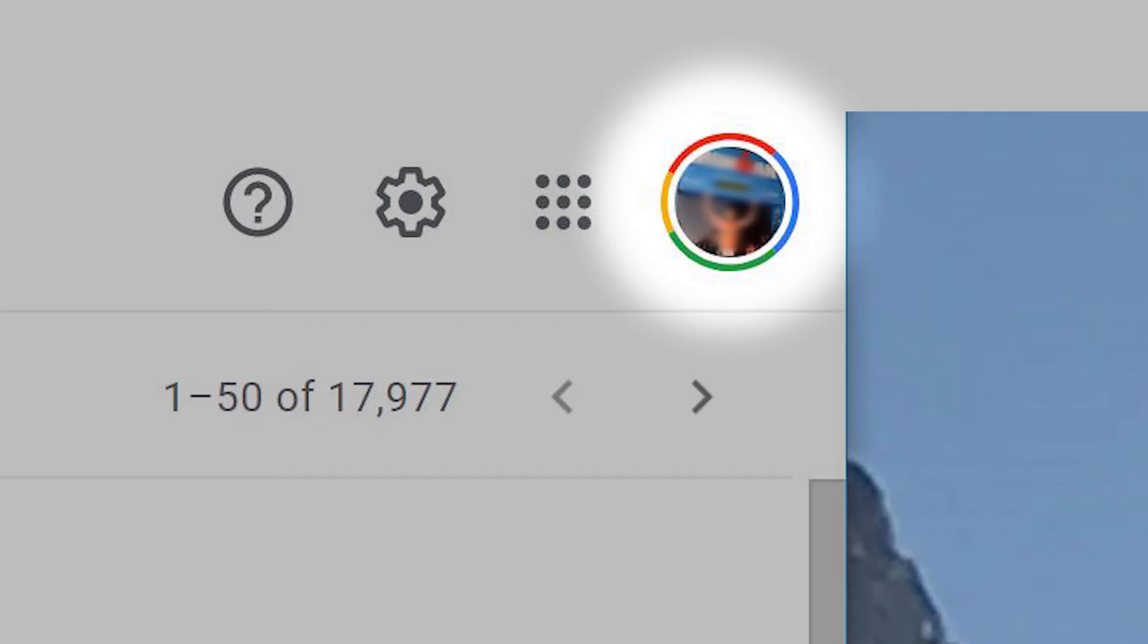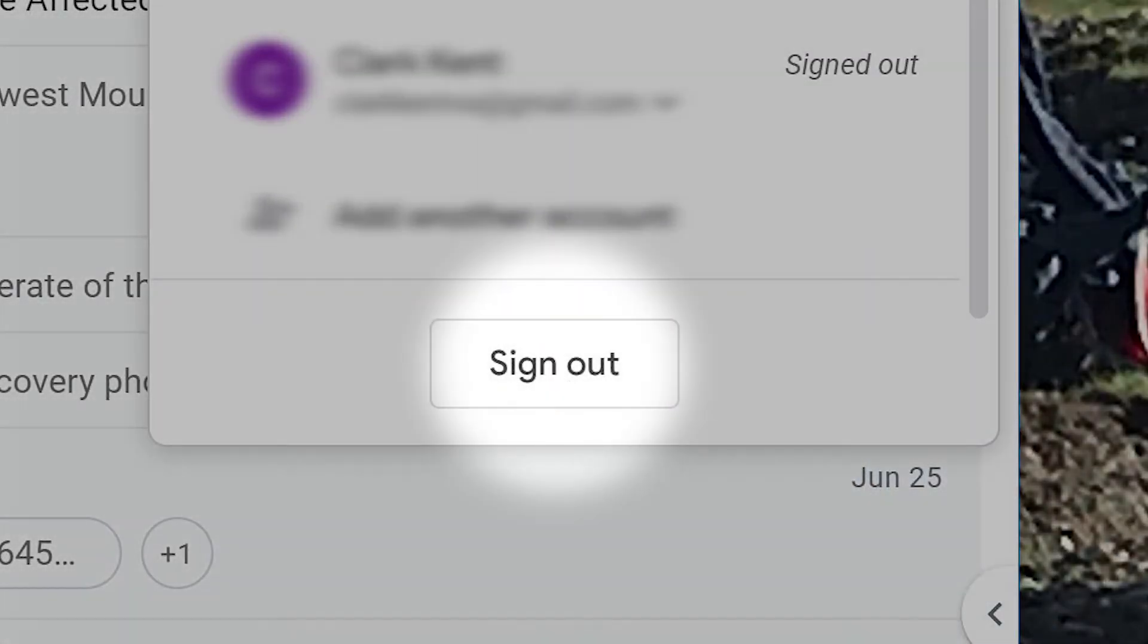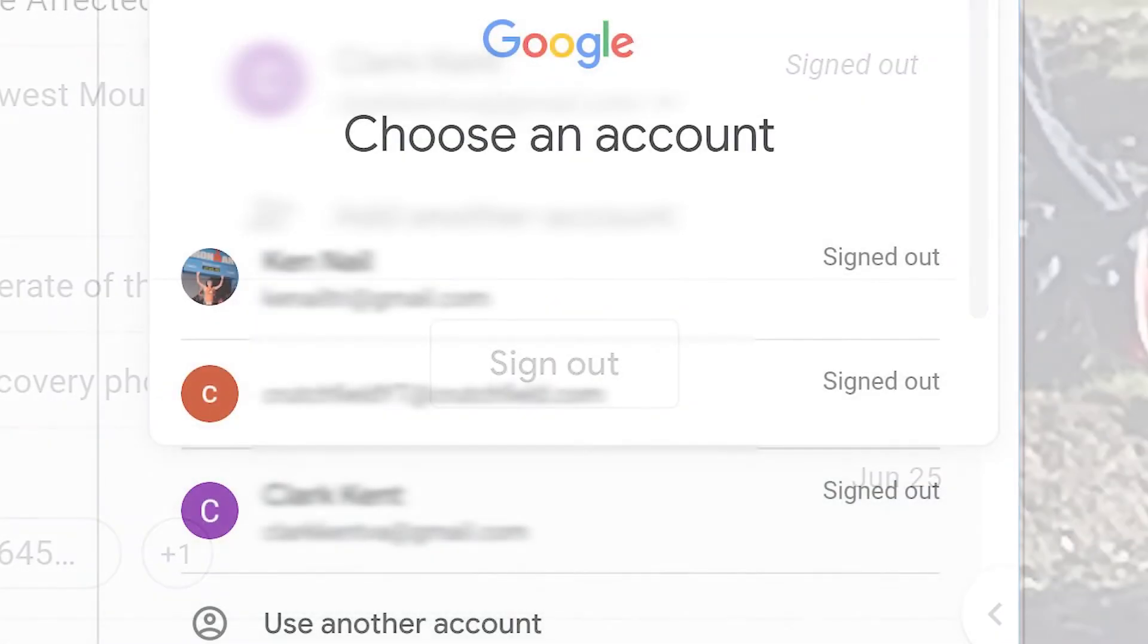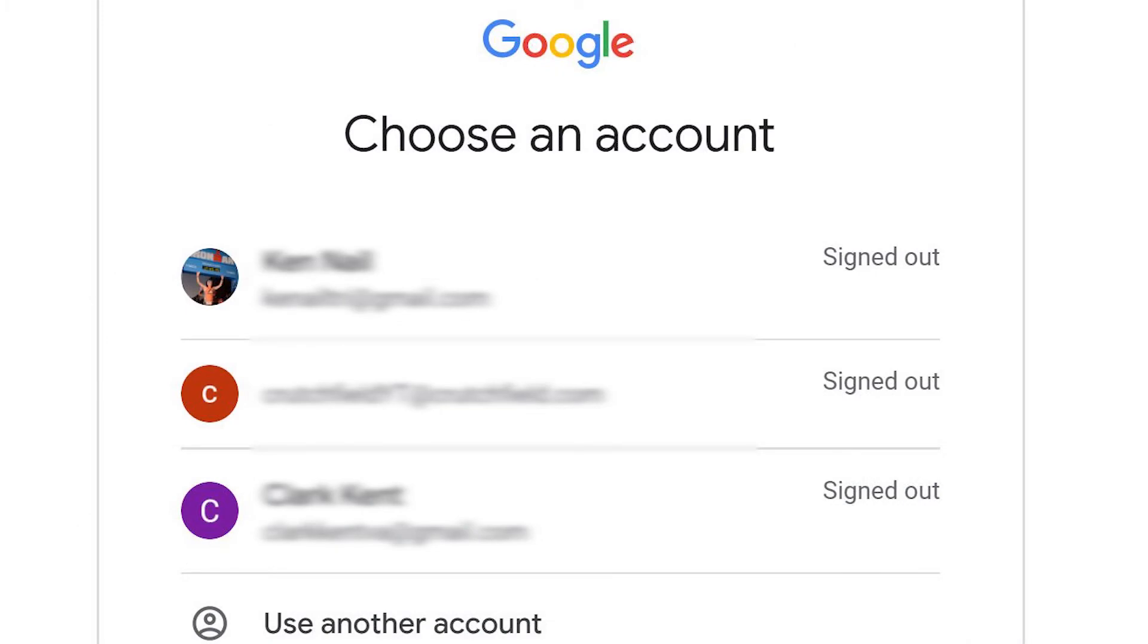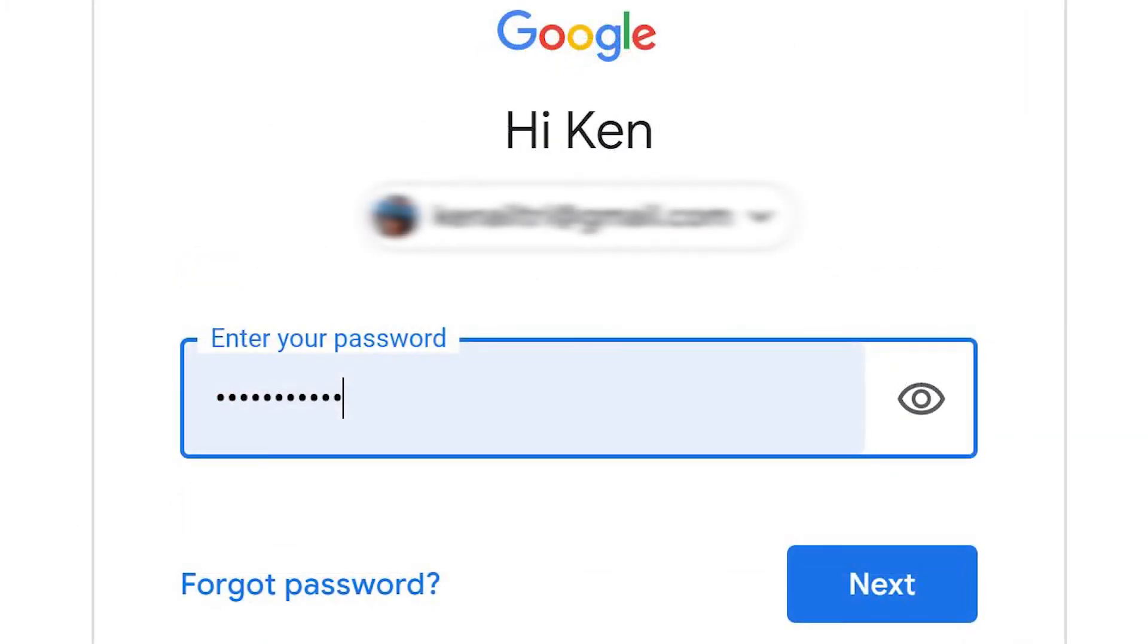Click on your profile image at the top right of your inbox. Sign out of your account. Choose your account. Enter your password and click Next.